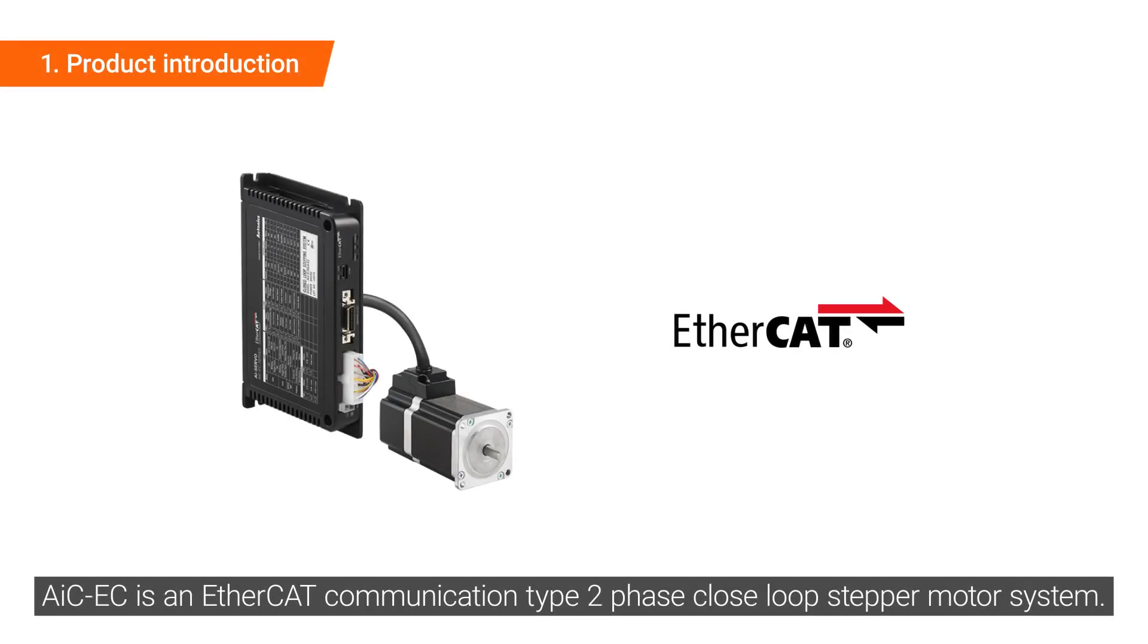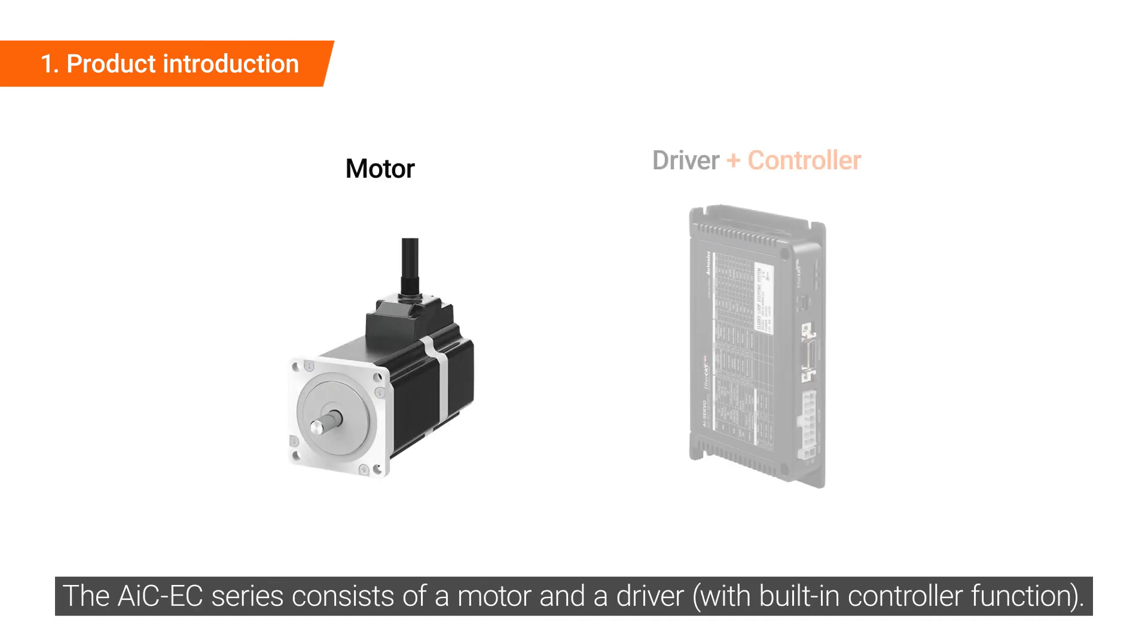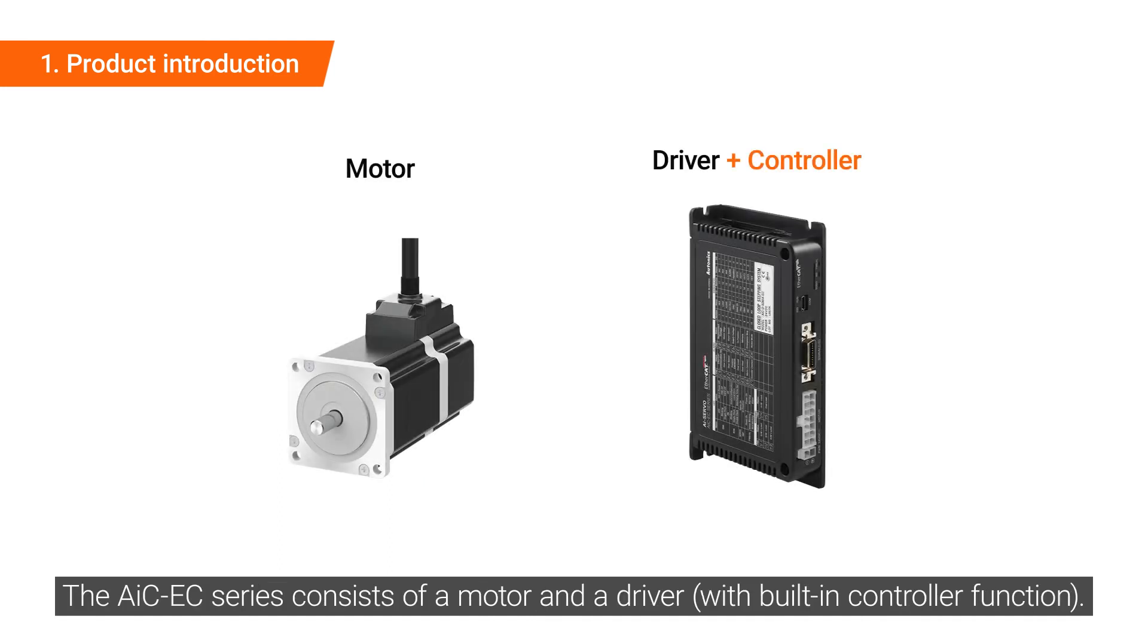AIC-EC is an EtherCAT communication two-phase closed-loop stepper motor system. The AIC-EC series consists of a motor and a driver with built-in controller function.